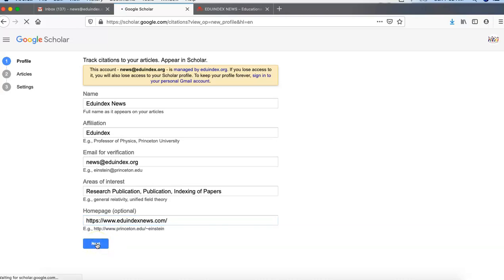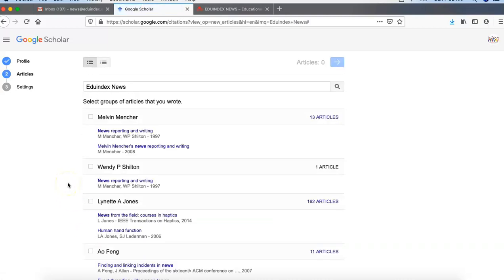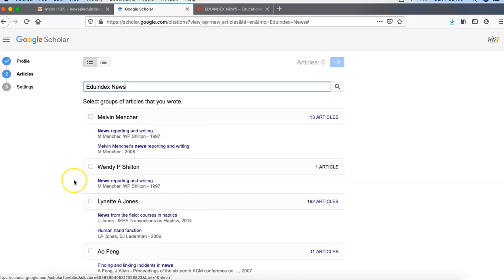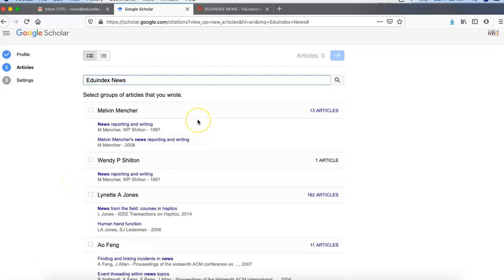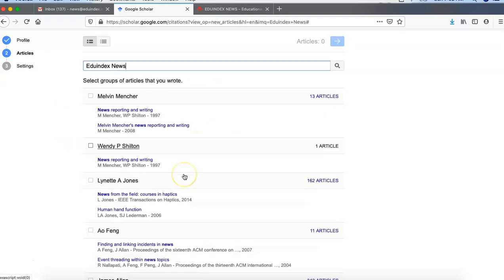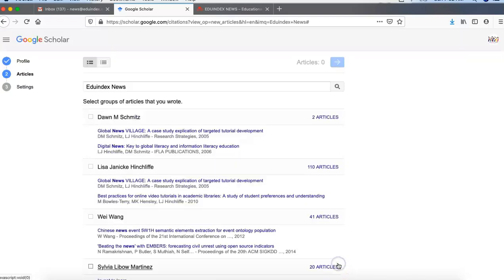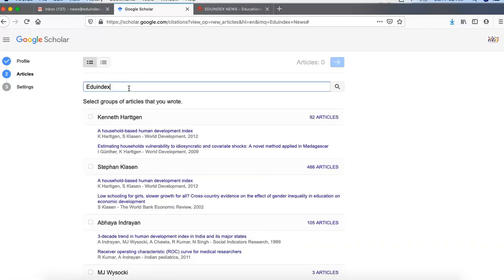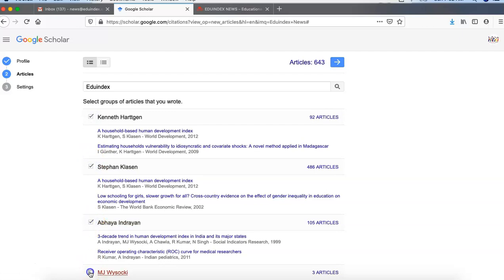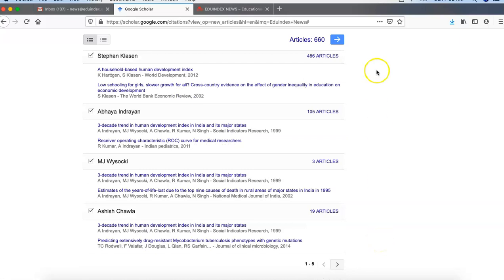Then we can click next. It will show you some articles related to your name — if you write your name it will show all the articles related to you. If you find that these articles are related to you, then you can select them and click next. We have to select at least a few articles and then proceed further. We can select a few articles which are related to our publication and then click next.